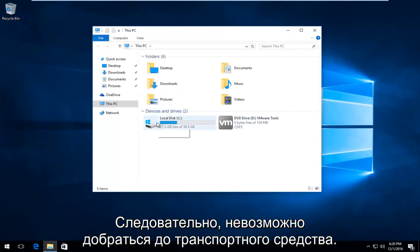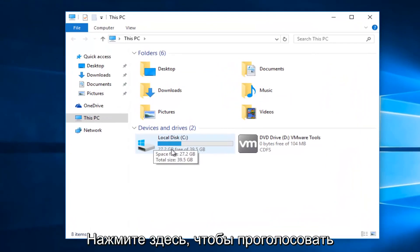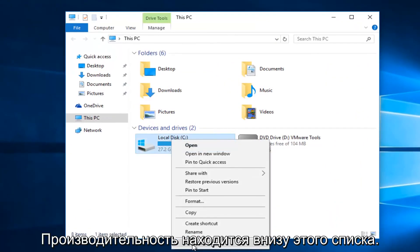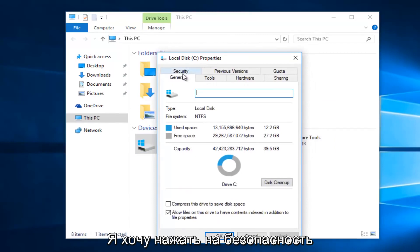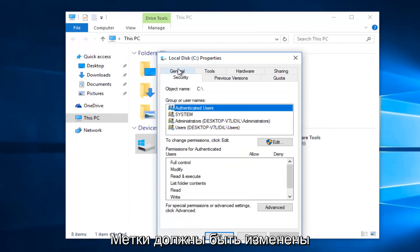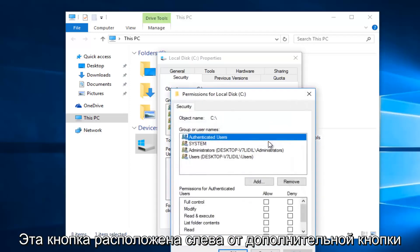So whatever drive we're unable to access, right click on it and then select properties at the bottom of this menu. Then you want to left click on the security tab at the top. Underneath to change permissions, click edit. So left click on this edit button.